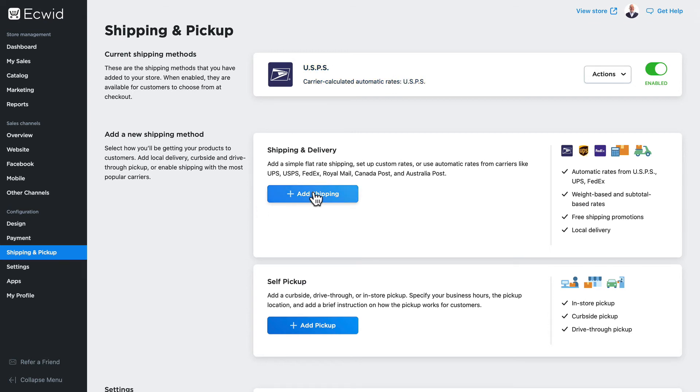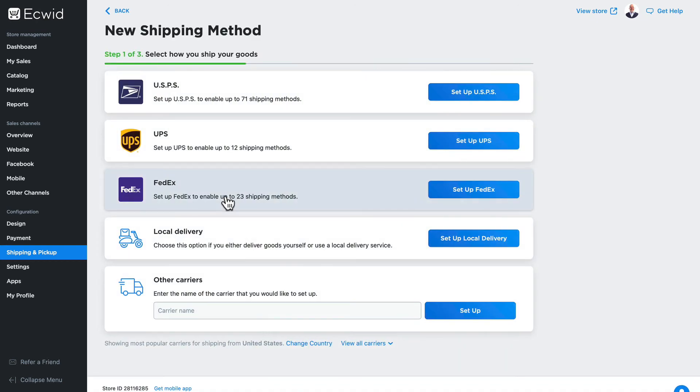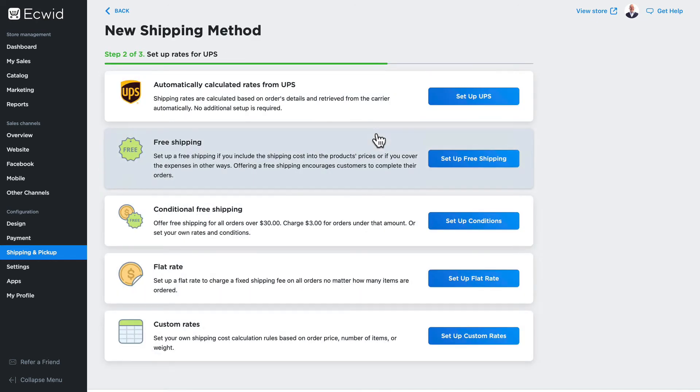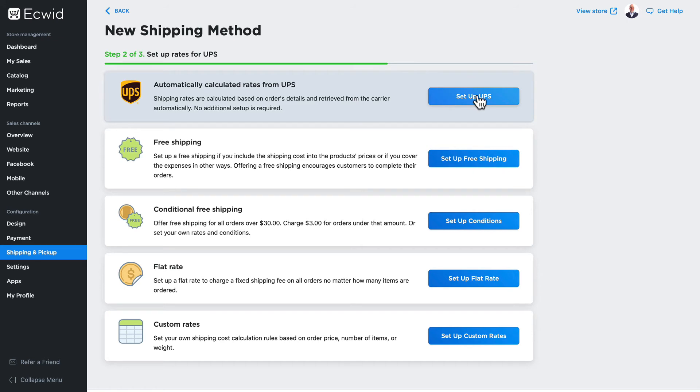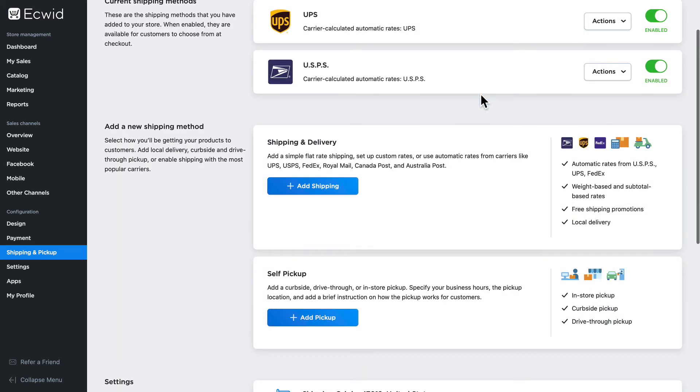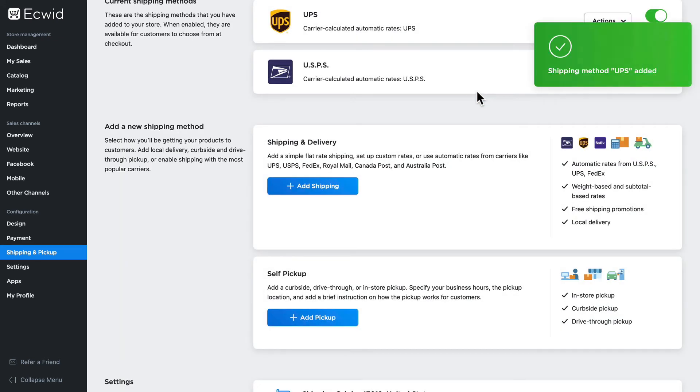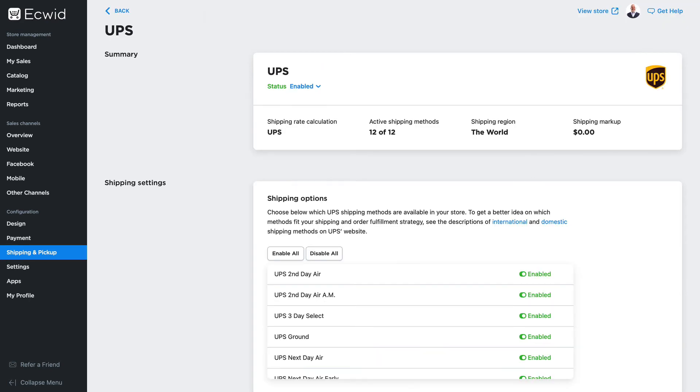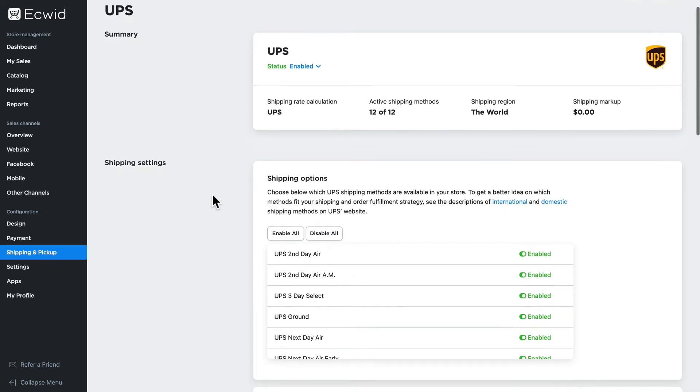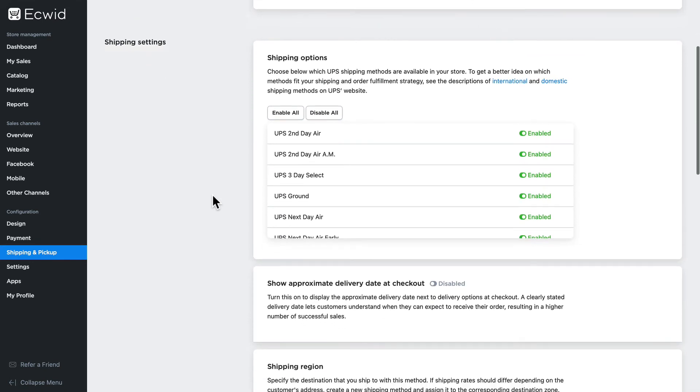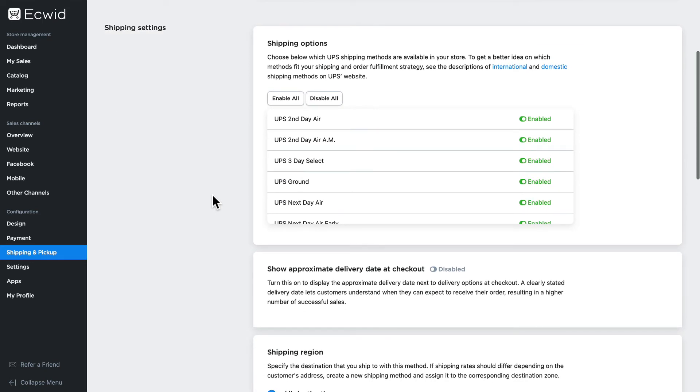And then go ahead in and edit in a similar fashion. UPS doesn't offer quite as many options as USPS, but you still should go in here and enable just the ones you want to use.